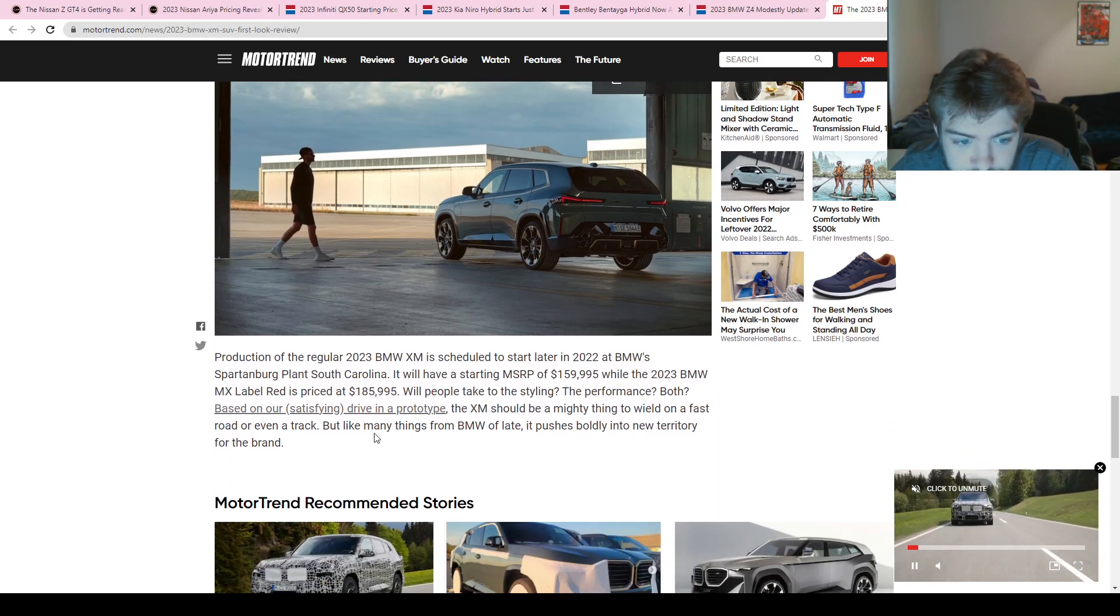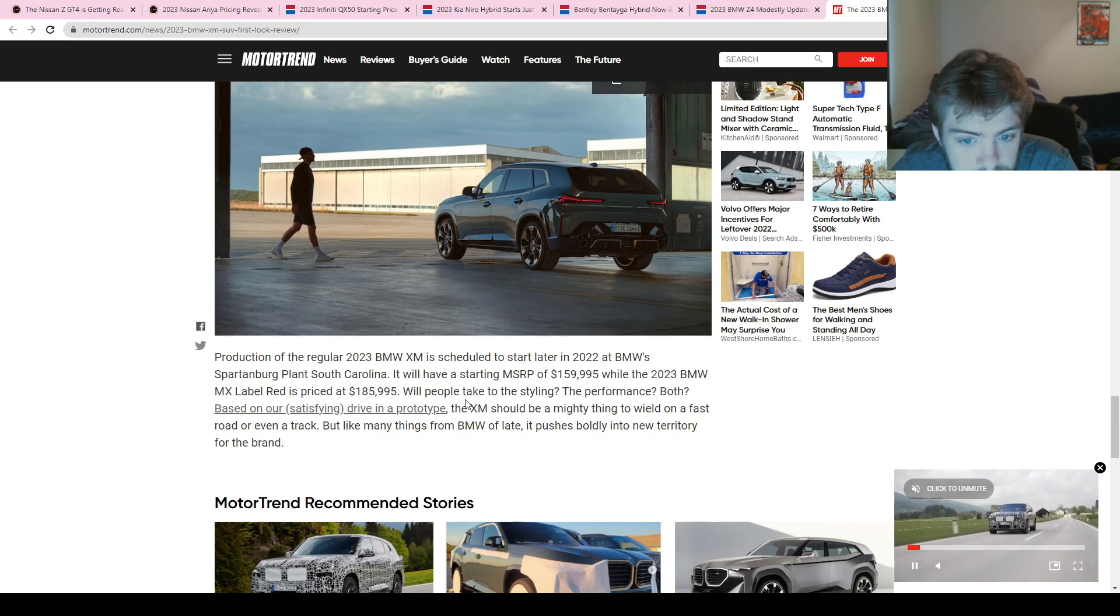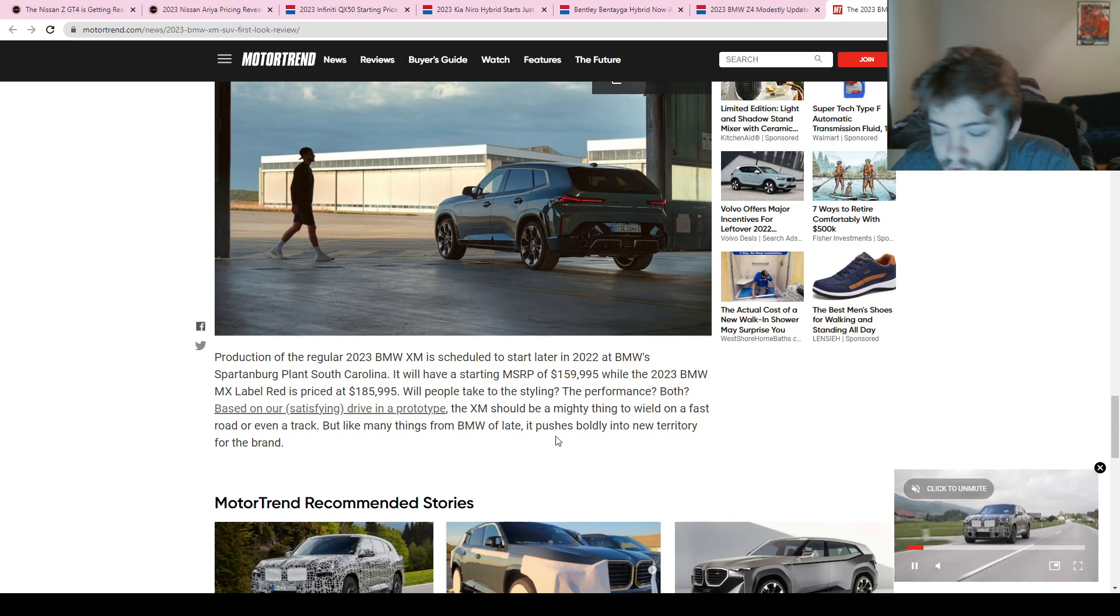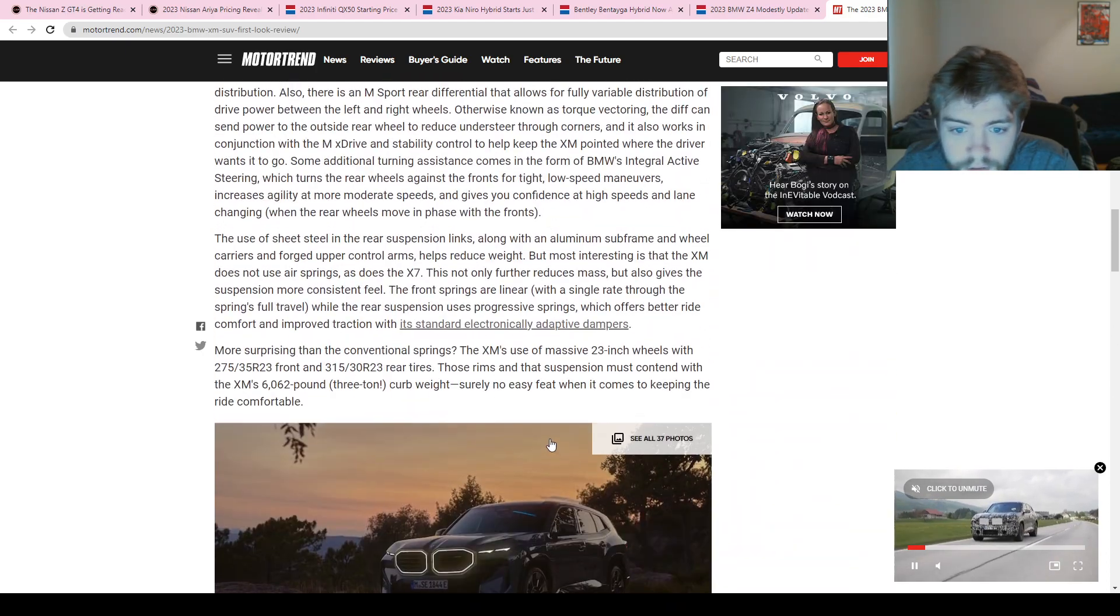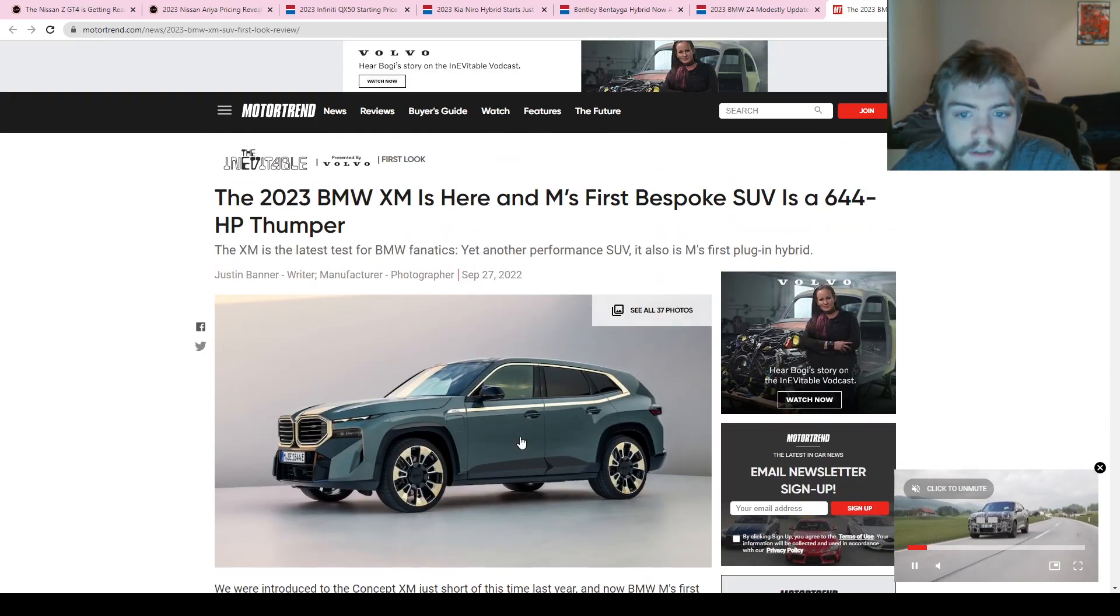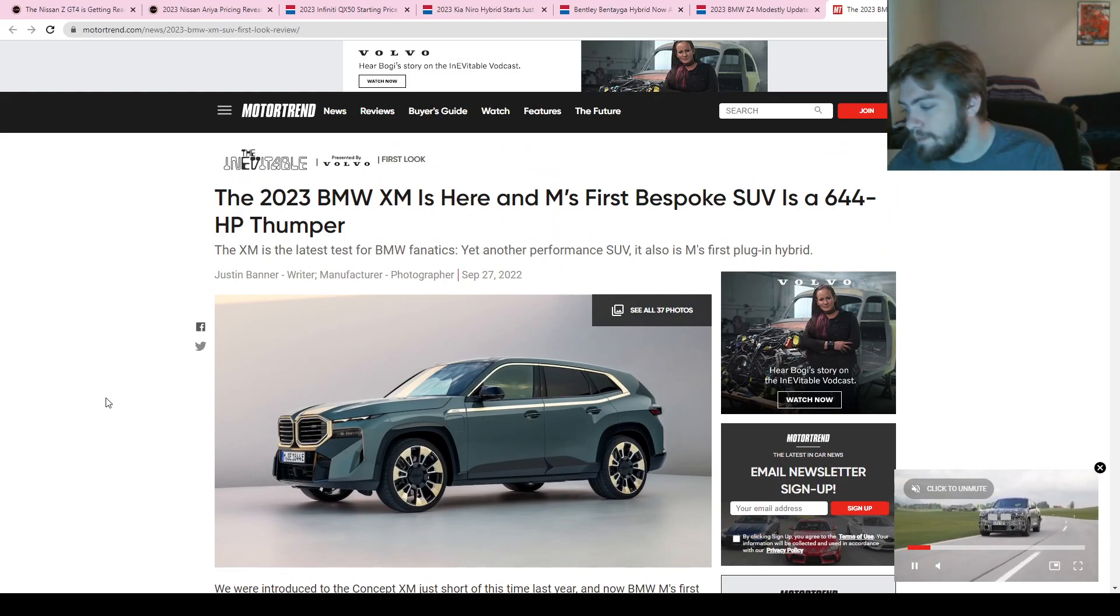But yeah, I think it's really cool, and they're saying it's scheduled to start in 2022, so it should be very soon here in the next couple months. Very cool from BMW.